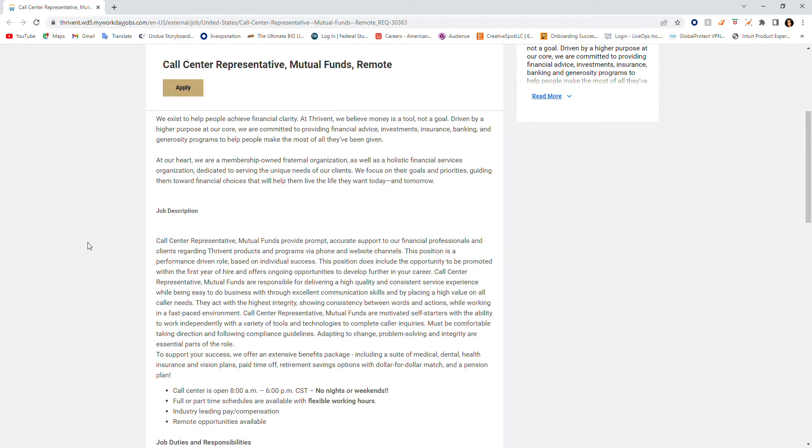Now this position does include the opportunity to be promoted within the first year of hire, which is so awesome and offers ongoing opportunities to develop further in your career. So if you're looking for growth, this company is about that life.